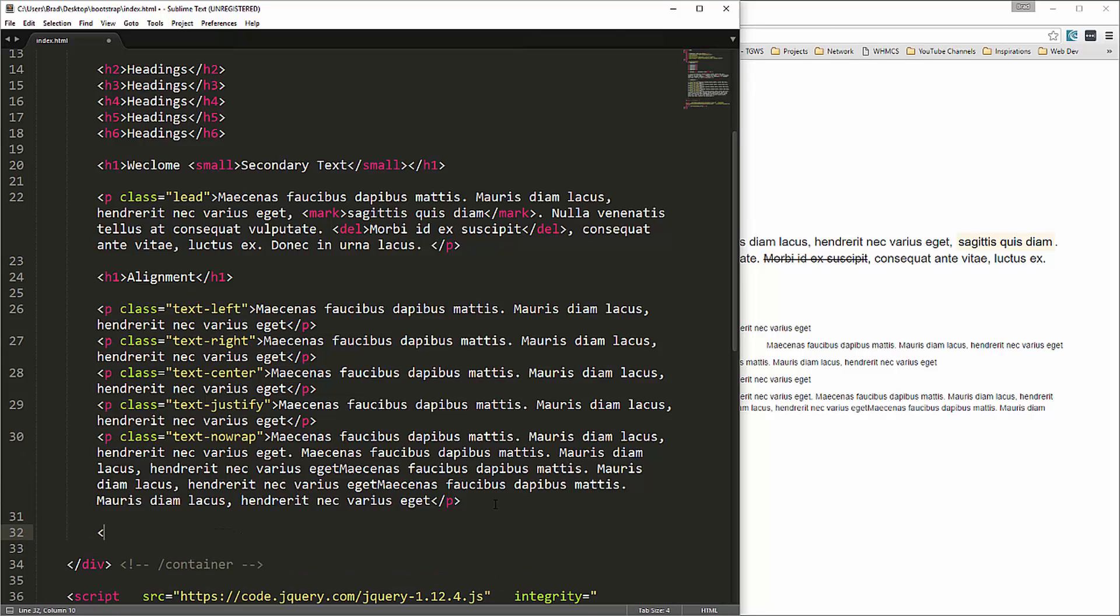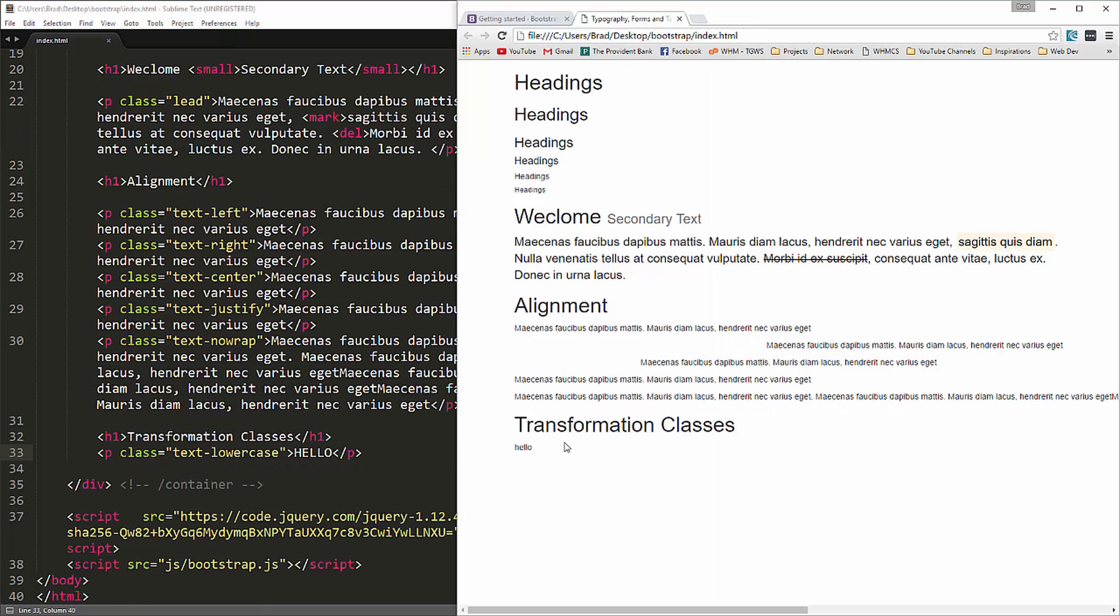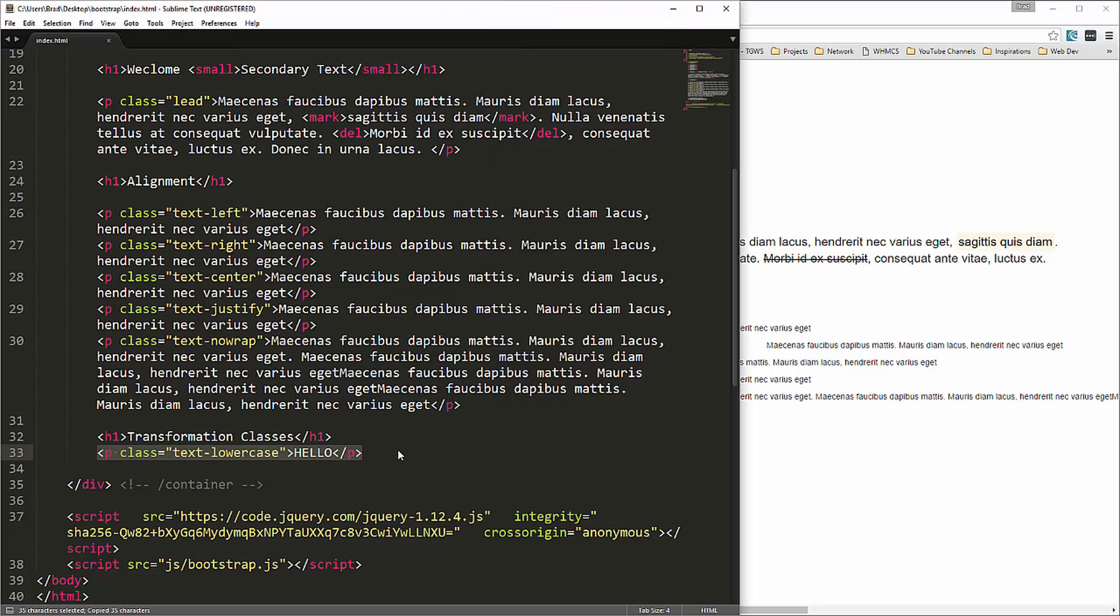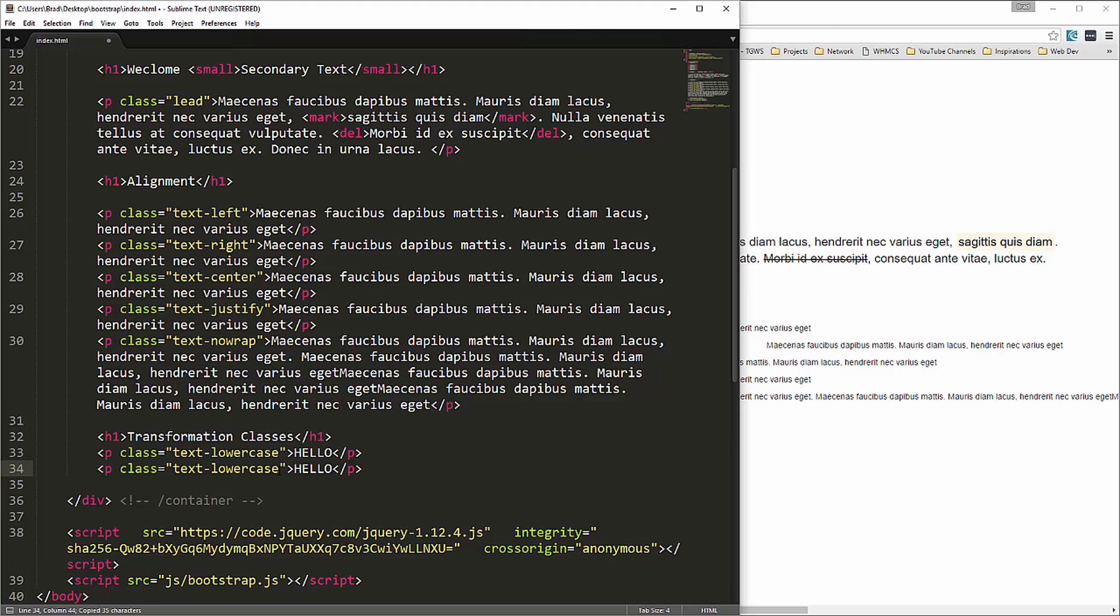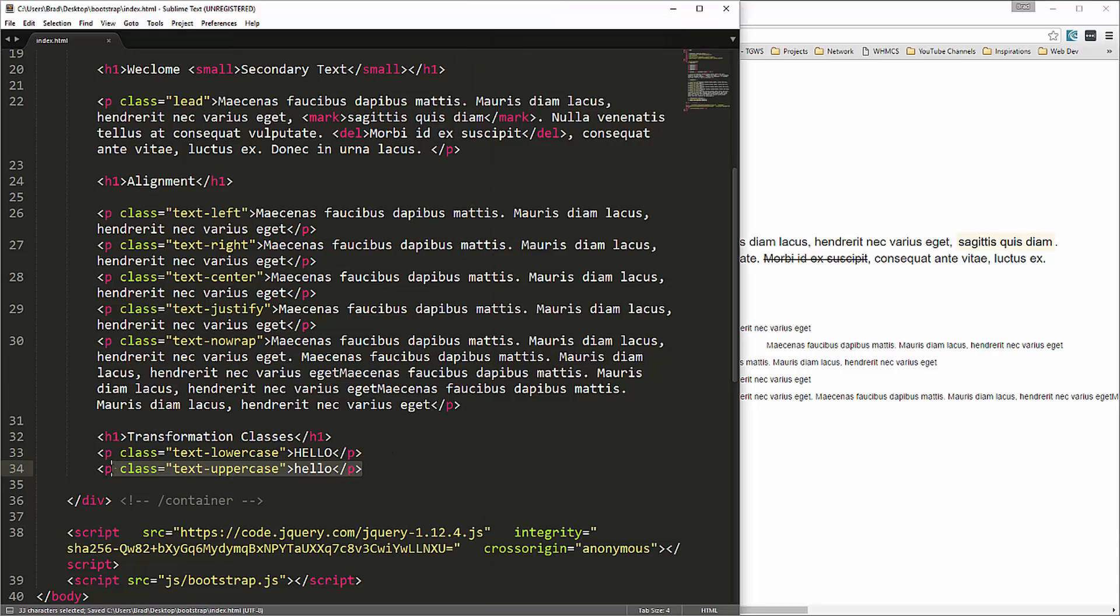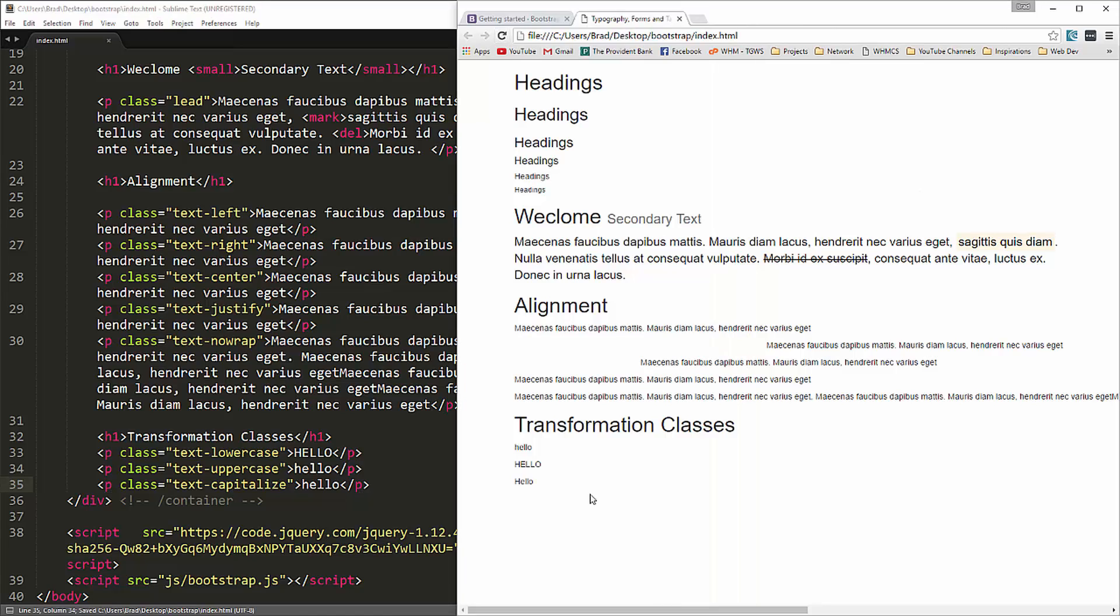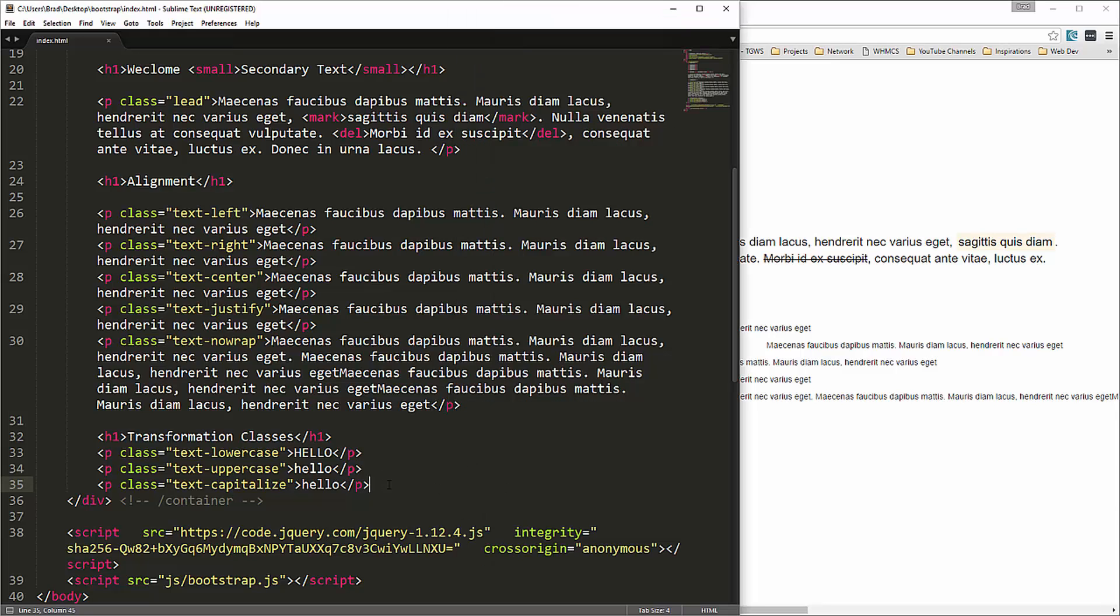We also have transformation classes. Let's do a paragraph with a class of text lowercase. So no matter what I put in here even if I do all uppercase you can see that it gets transformed to lowercase. We can do the same thing with text uppercase. And then we can also do text capitalize. What text capitalize does is it just takes the first letter of the word and capitalizes it. Just some really simple but helpful classes.